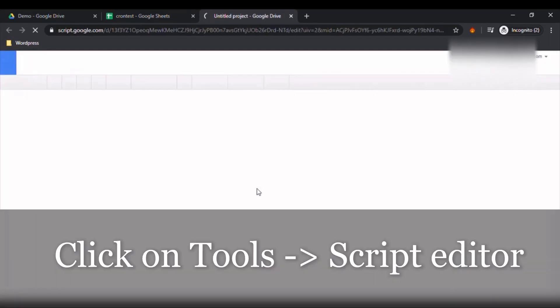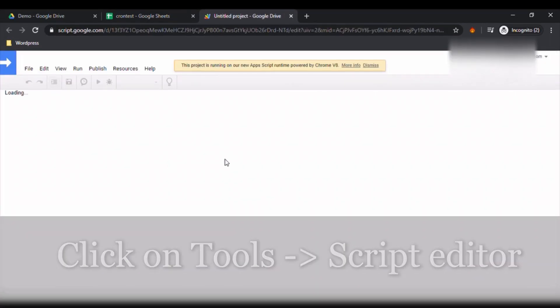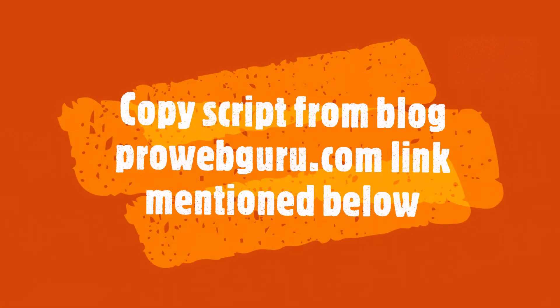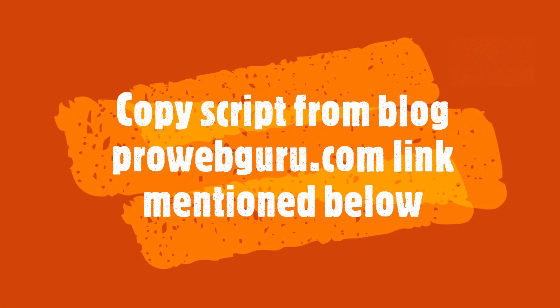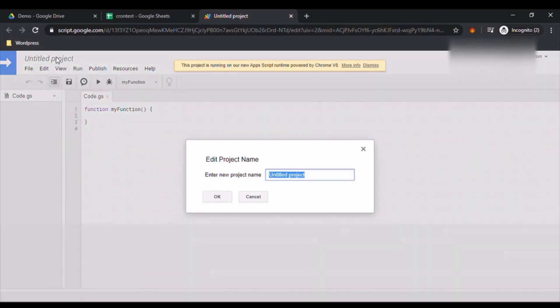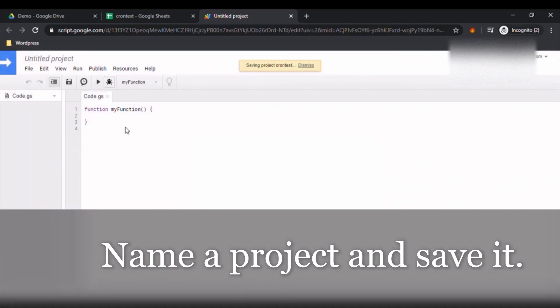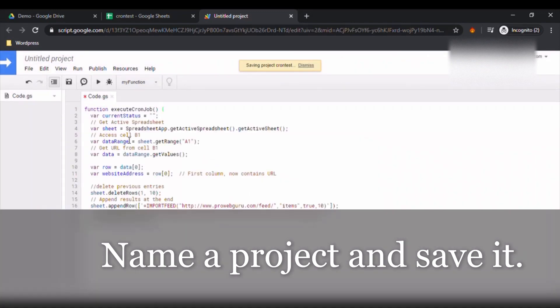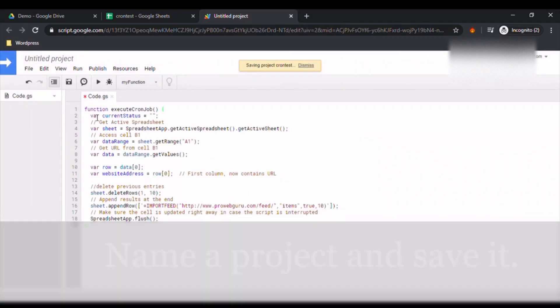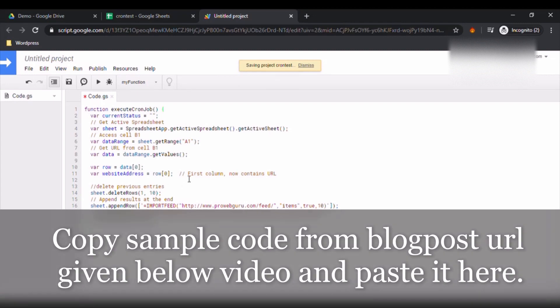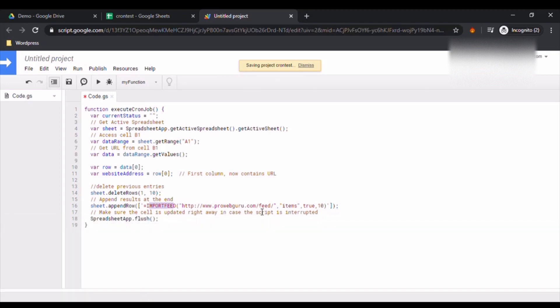I am going to save this project as Crontest. I am going to put the code, so this is a simple code which I have created. What it is doing is it is trying to import a feed from the website. So in this case I have put my feed already here and then I am going to click on Save.